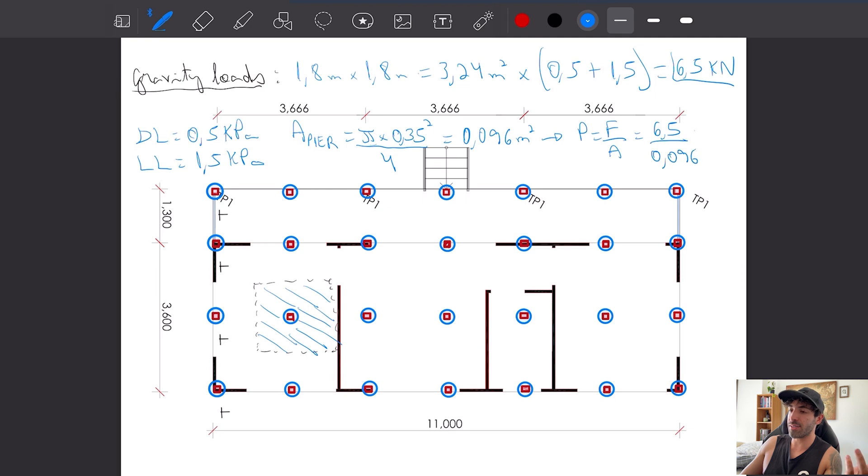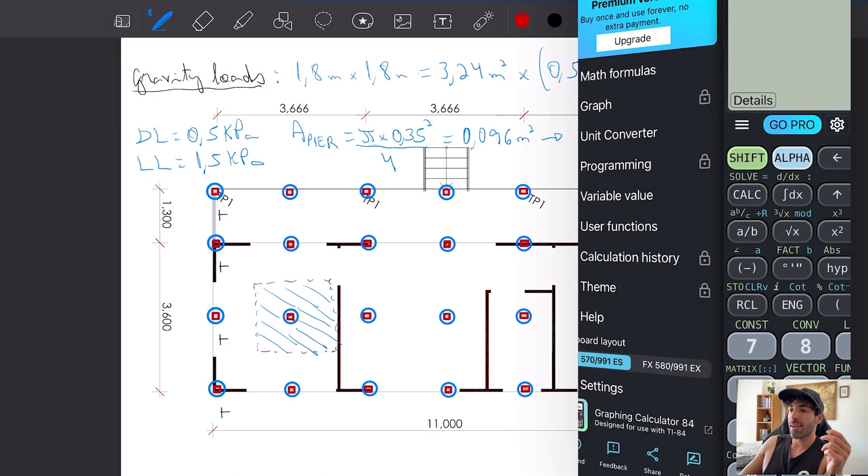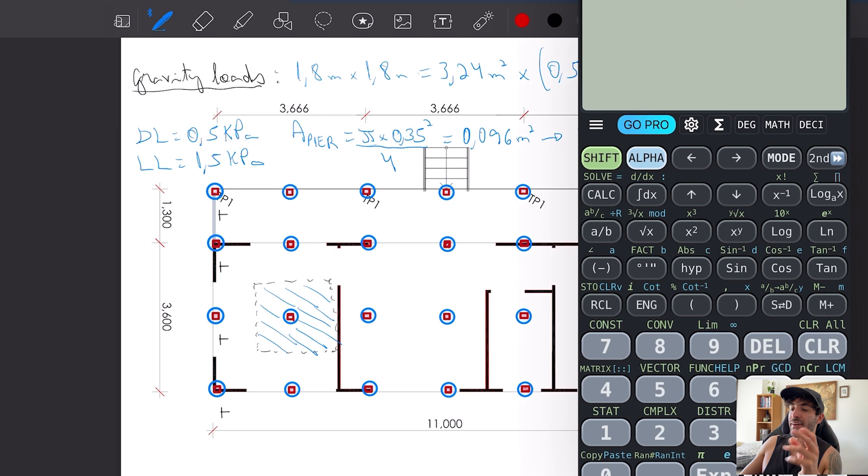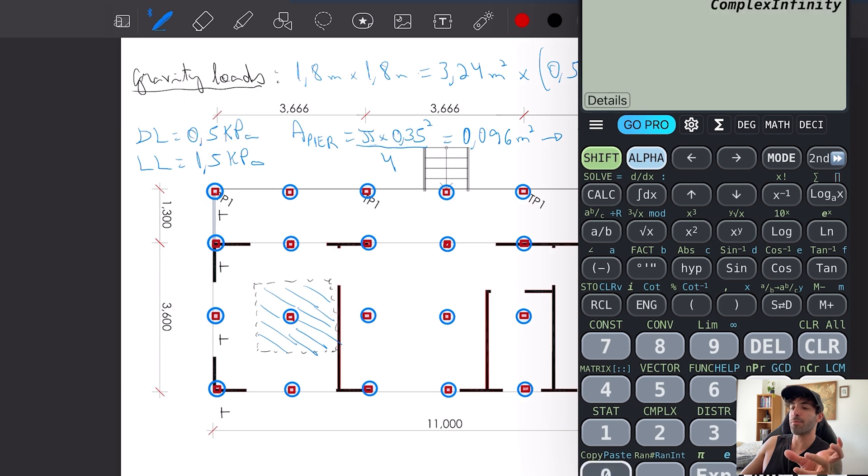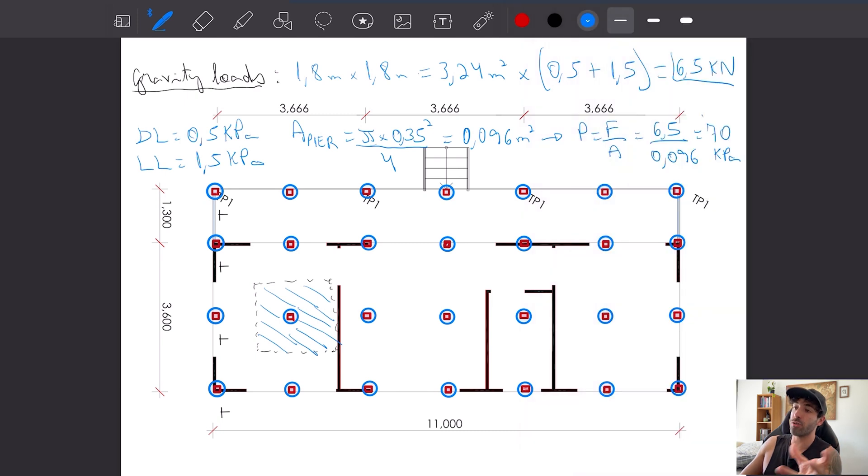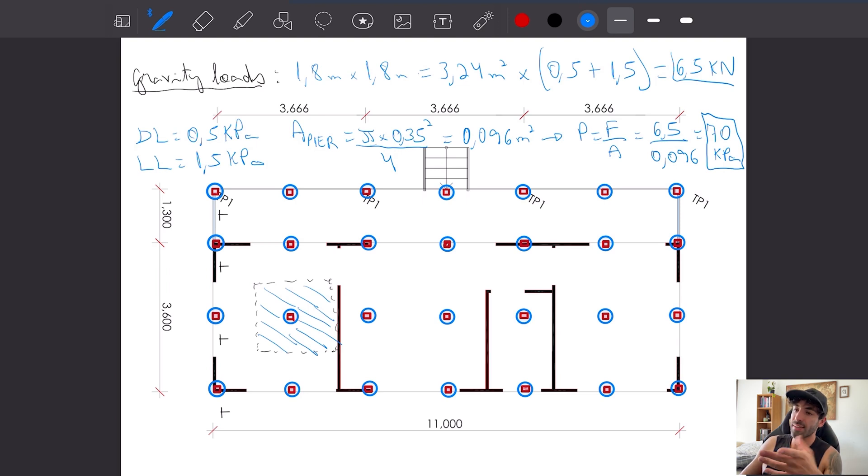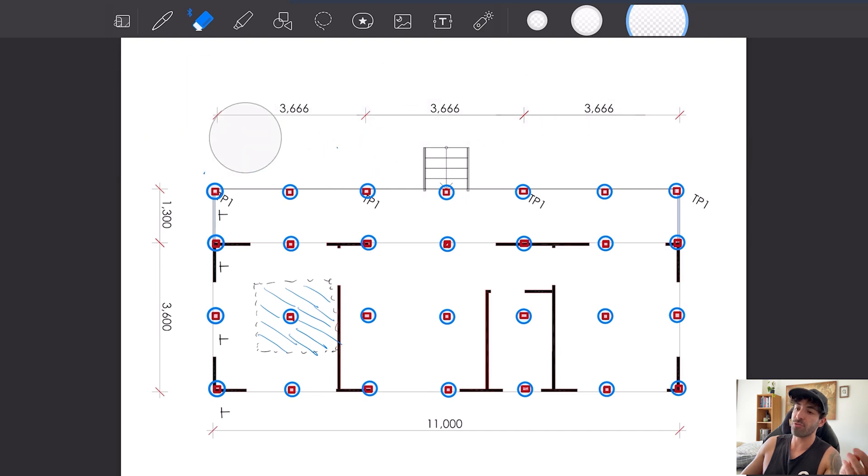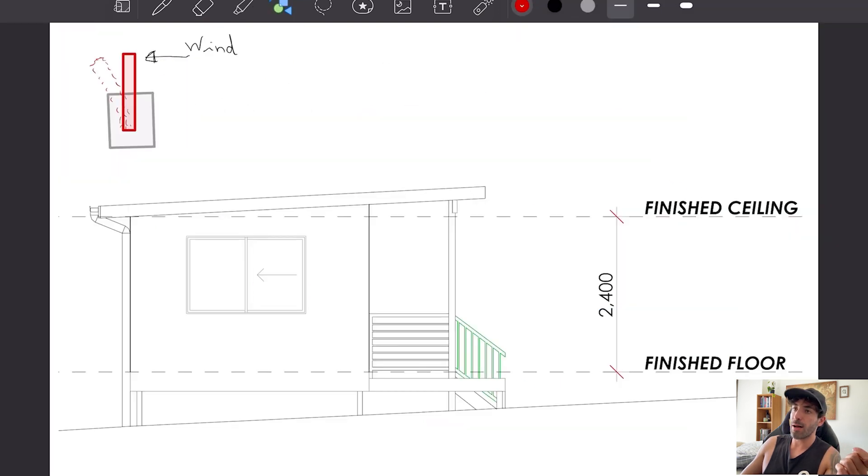The area of the piers is pi times 0.35 squared divided by 4. Pressure equals force divided by area: 6.5 divided by 0.096. Most natural soils can achieve 70 kPa, so you will be fine if you put your bored pier in the natural soil.